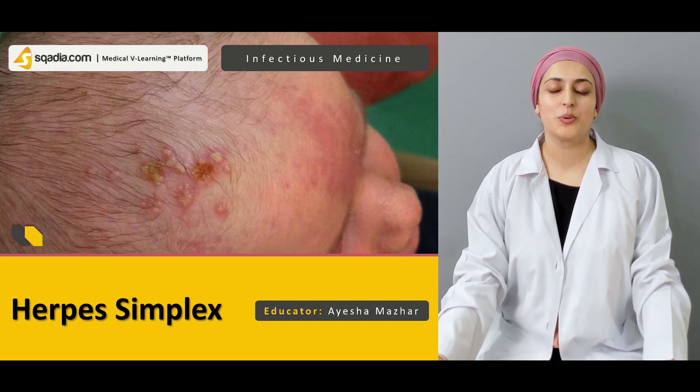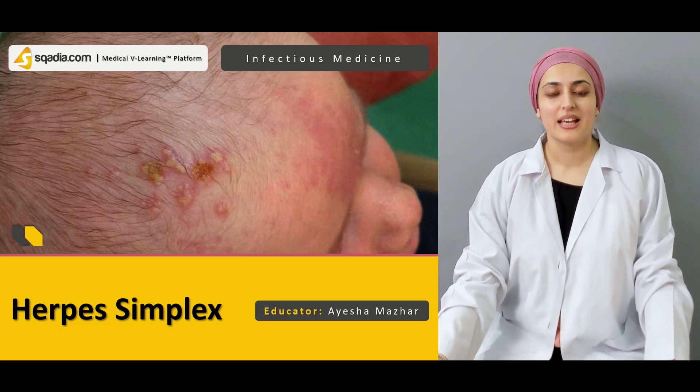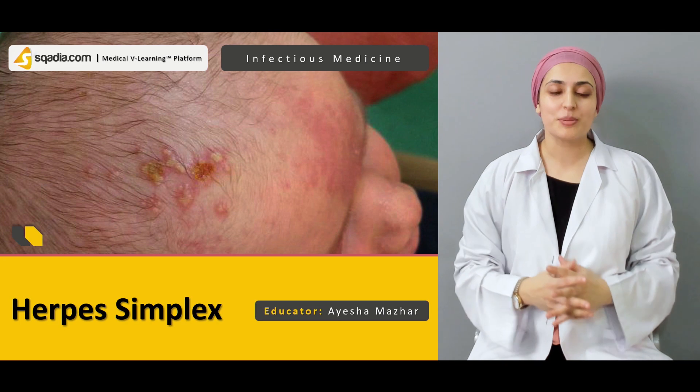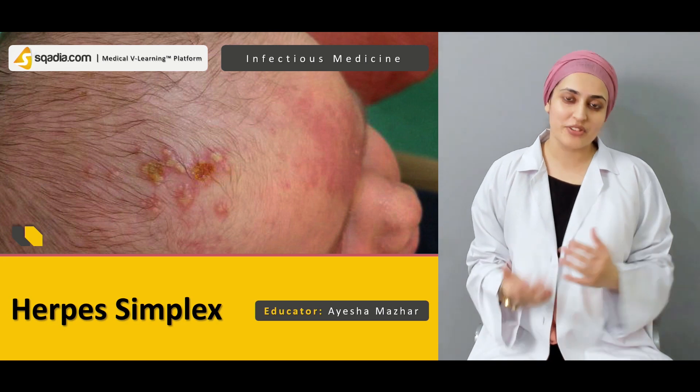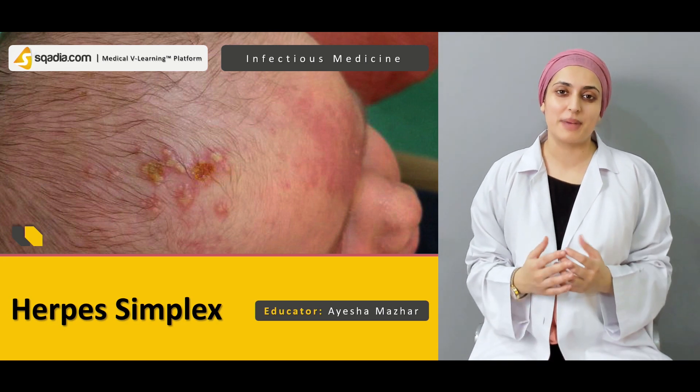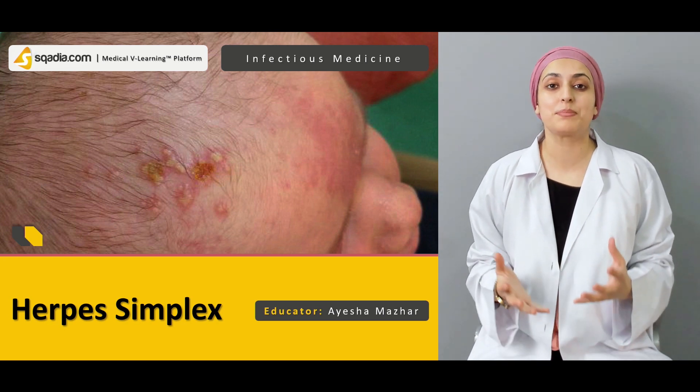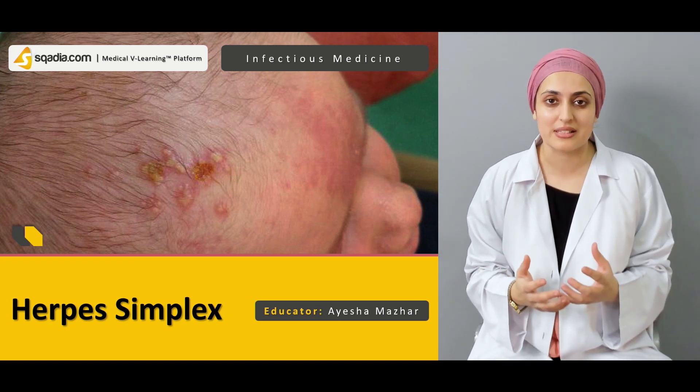Hello everyone, welcome to scadia.com. This is Dr. Aisha Mazhar, and today we are going to study about herpes simplex virus.